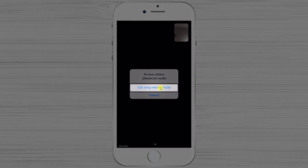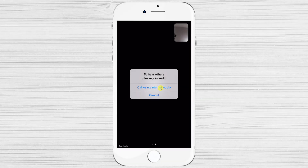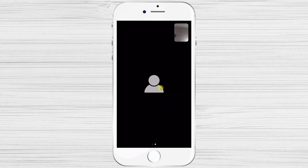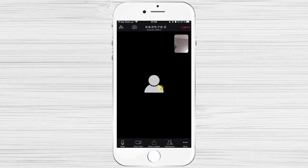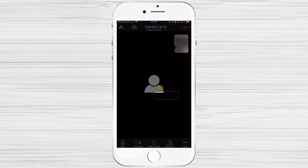Now tap OK to microphone permissions, and tap Allow to notification permissions. You have now joined the meeting on iPhone. Tap on Call Using Internet Audio to join with audio, and use the start video button below to see and hear yourself in the meeting.